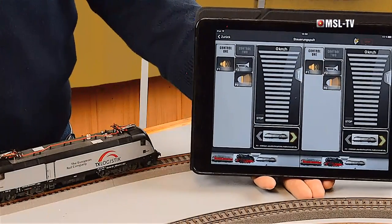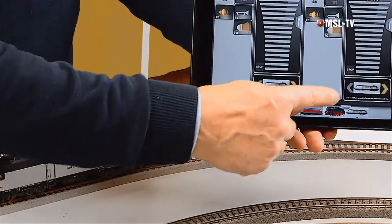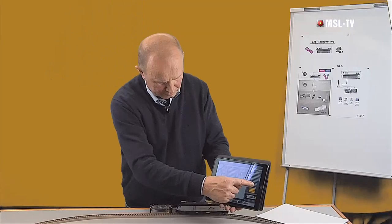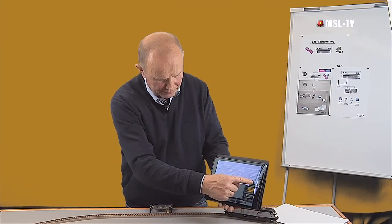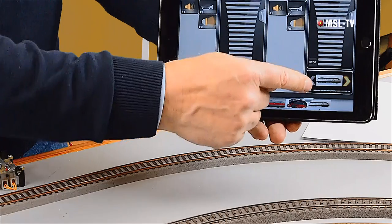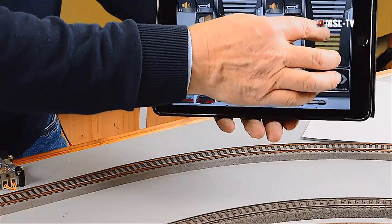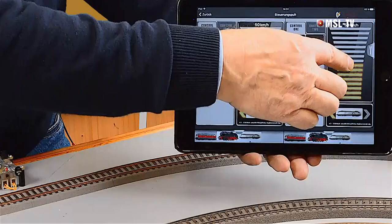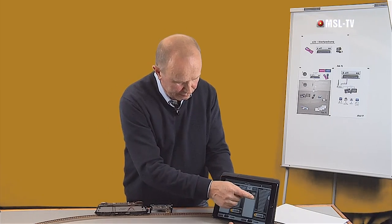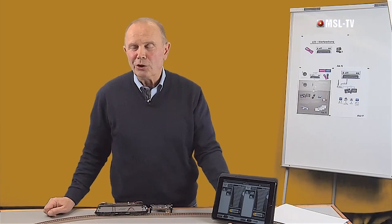Und jetzt fahren wir mal. Wir hören die acht Töne, eine Oktave. Umgekehrt fahren wir den Taurus wieder in unser Gesichtsfeld. Also, Sie sehen, alles richtig gemacht. So können wir auf sehr einfache, elegante Art und Weise neue Loks anlegen. Im Vergleich zur Multimaus sehen Sie auch wesentlich komfortabler und besser. Das wäre das Thema neue Lok anlegen.